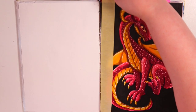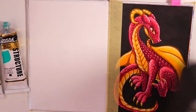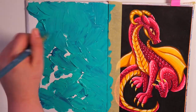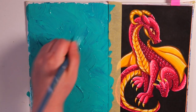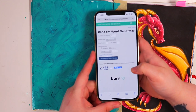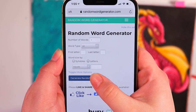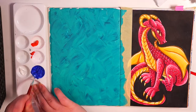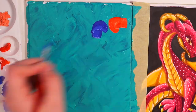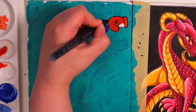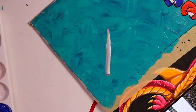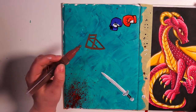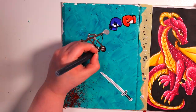My first sketchbook idea is to pick a random word and then draw or paint things all over one page related to that word. I'm using acrylic paints but you can use any art supply. I used a random word generator because I had no ideas, and the word I got was 'conflict,' which was very interesting because it's not something I expected to paint and not really my usual subject matter. This idea gets you out of your comfort zone and makes you use your imagination.